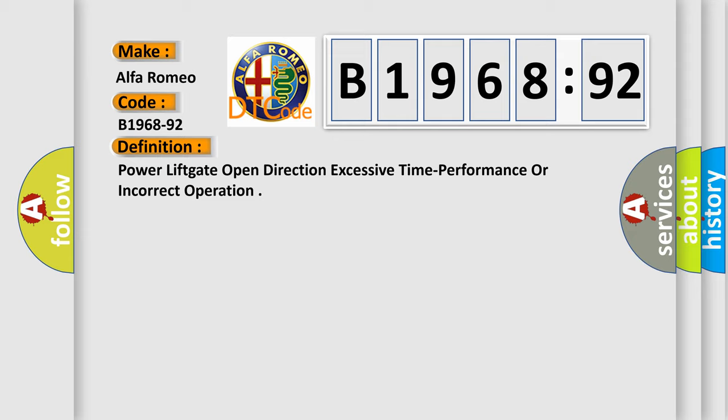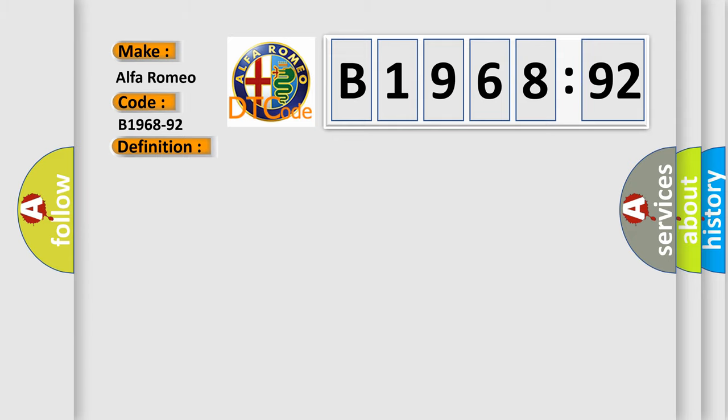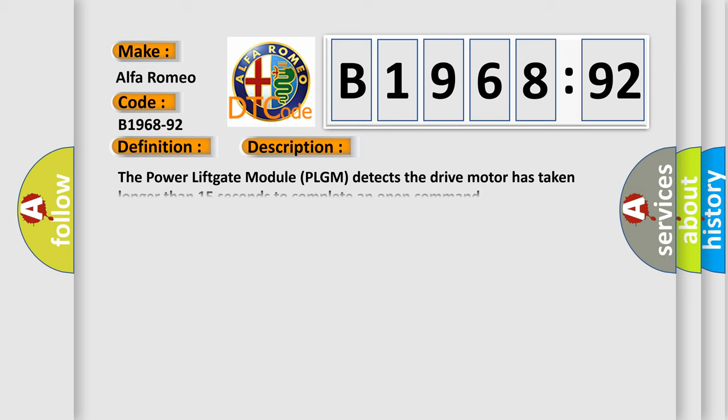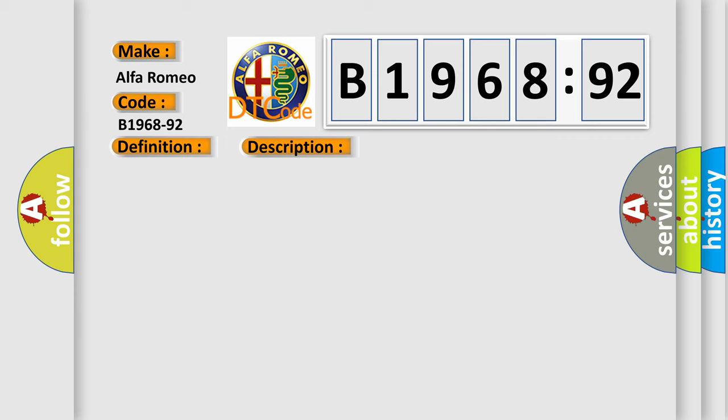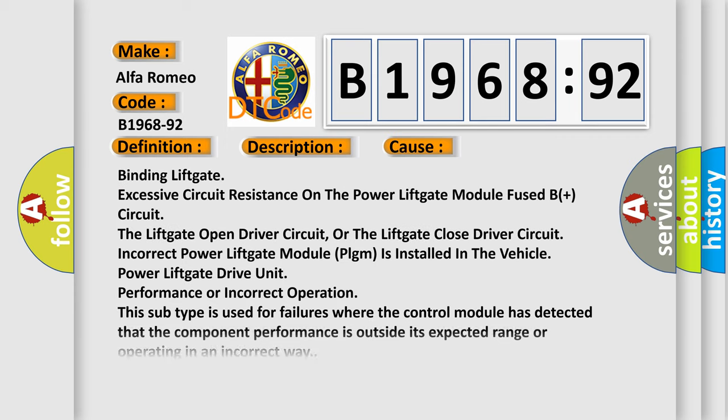The basic definition is: Power lift gate open direction excessive time performance or incorrect operation. And now this is a short description of this DTC code. The power lift gate module (PLGM) detects the drive motor has taken longer than 15 seconds to complete an open command.